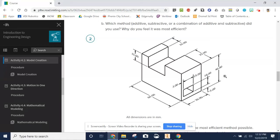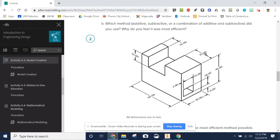Hello again, everyone. I'm here to show you how to make part two for assignment 4.2 model creation. A couple things to notice and look at. First, we need to formulate a plan of attack. I'm thinking I'm going to draw the front view first, then extrude the entire front view back.